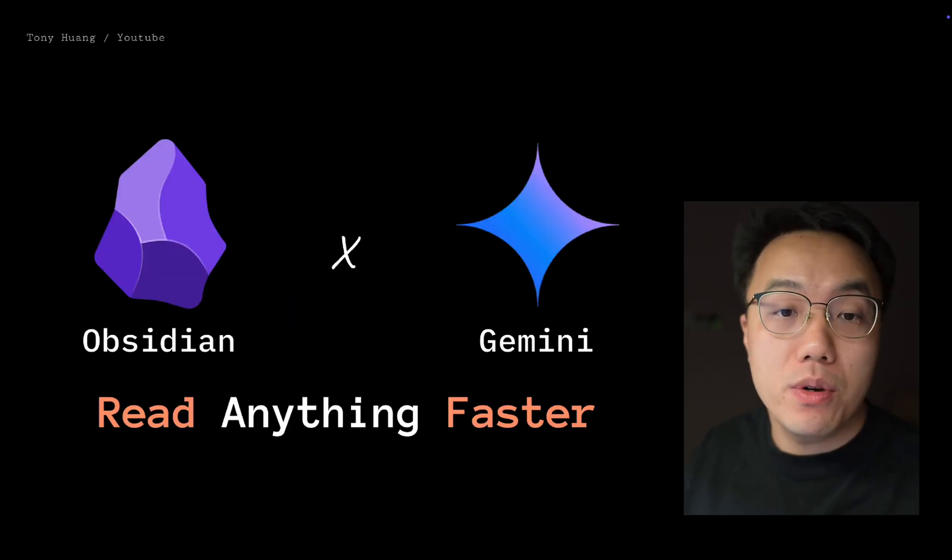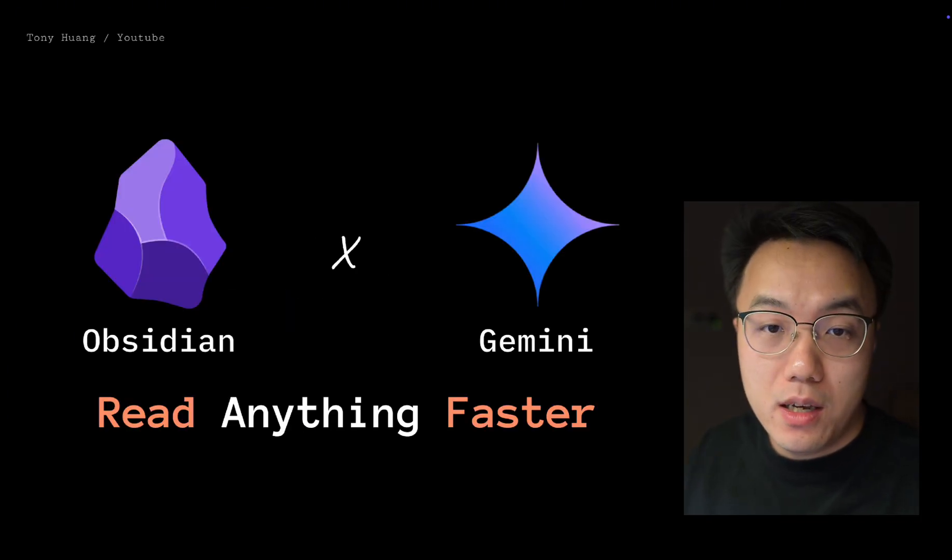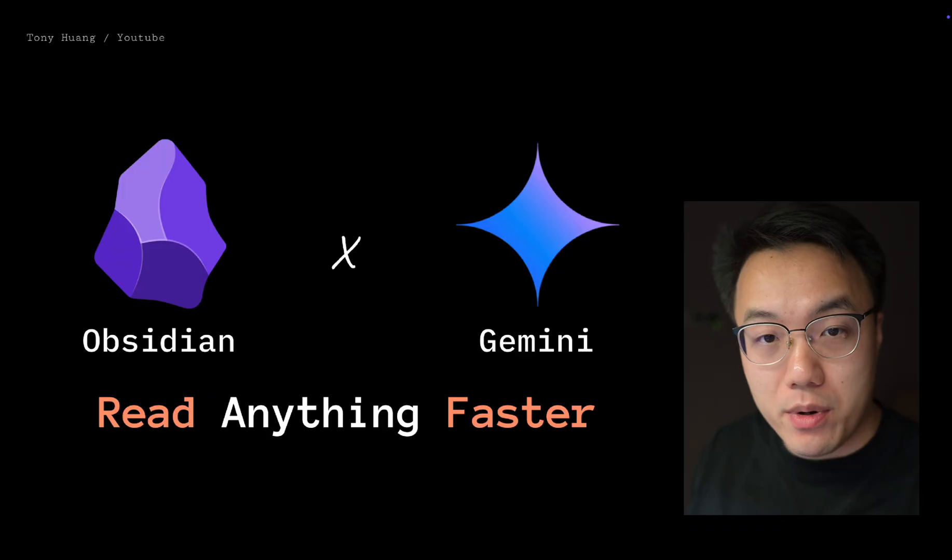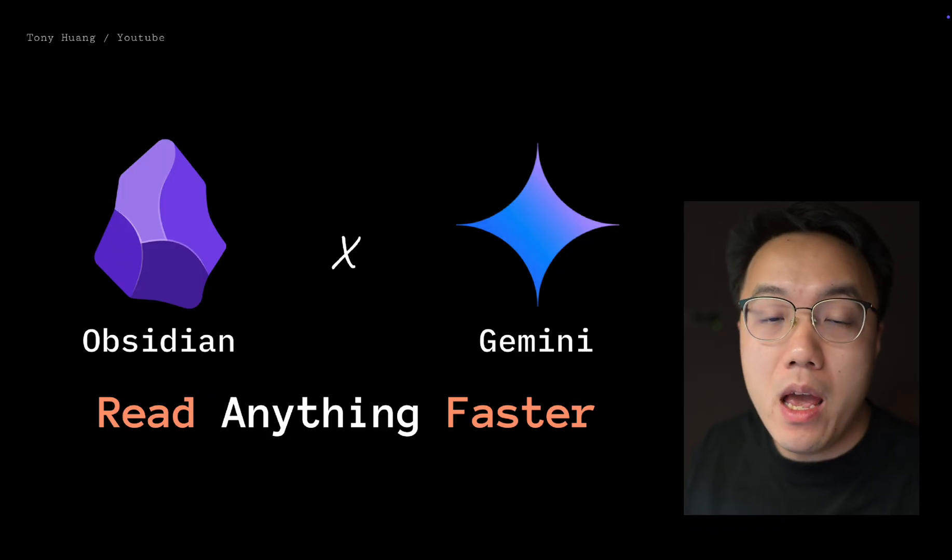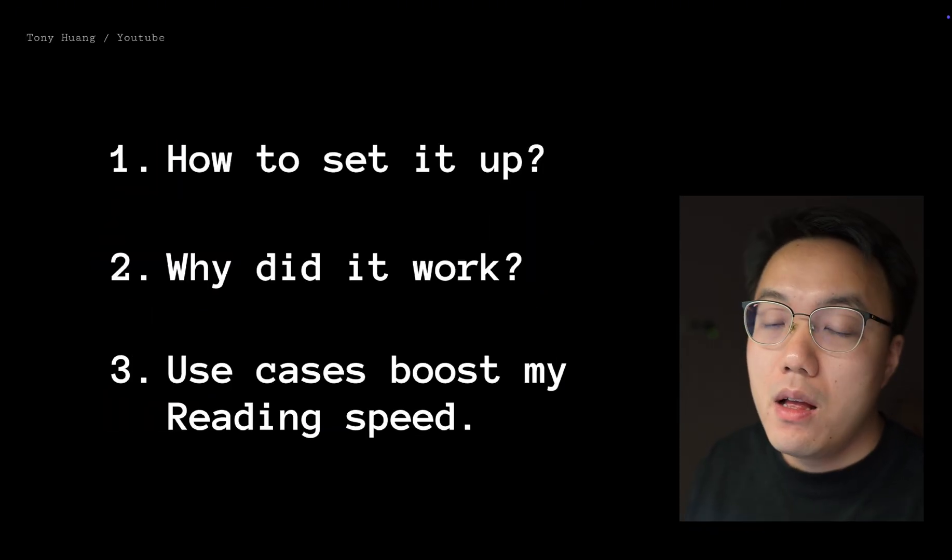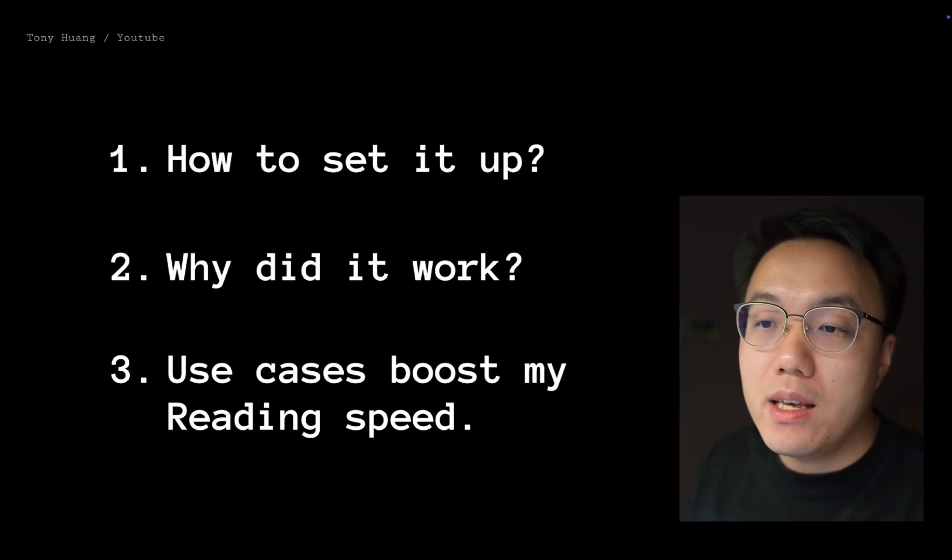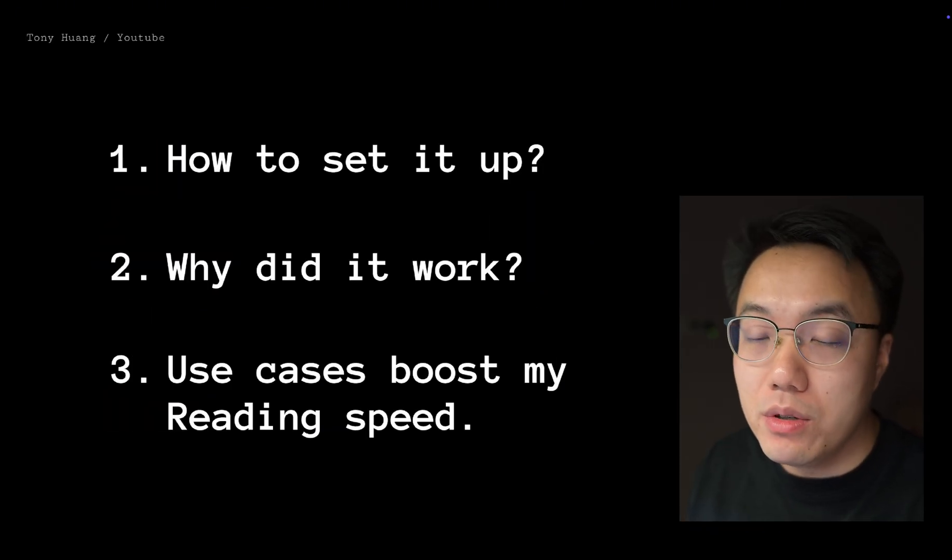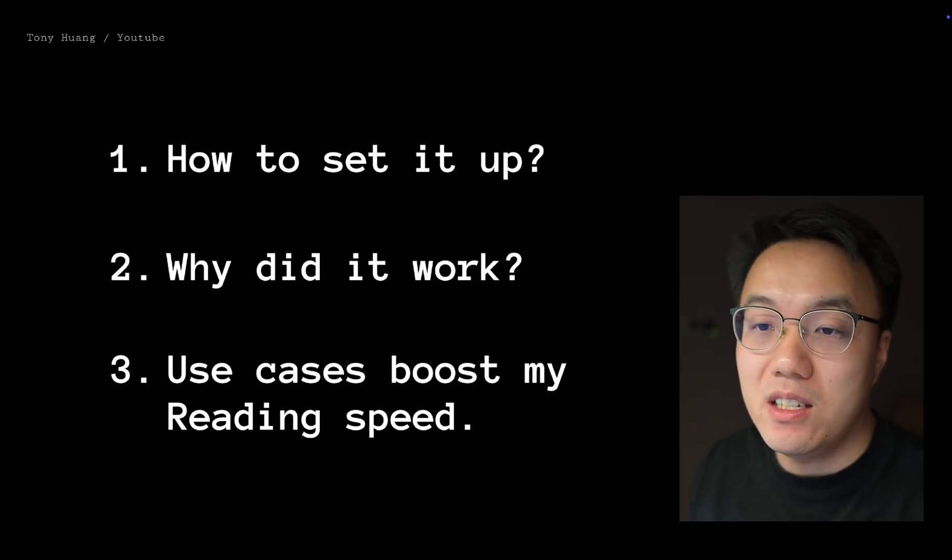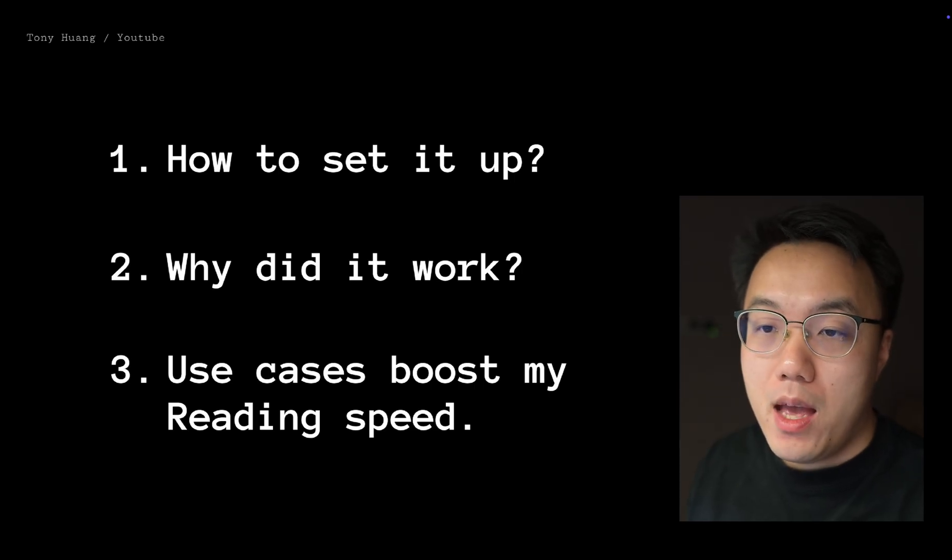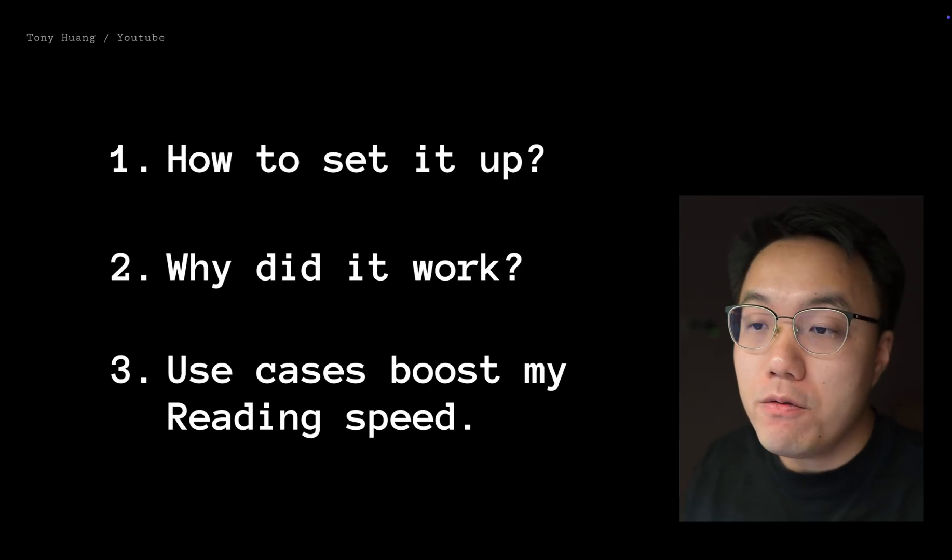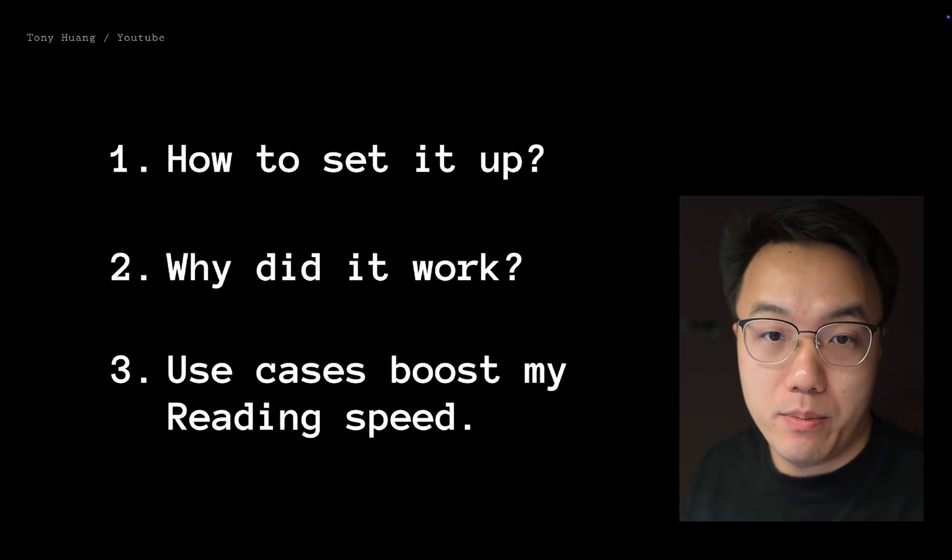Hi, Tony here. I build AI agents. In this video, let me show you how I use Gemini and Obsidian to boost my reading speed. First, I will show you the exact setup I use. Next, I will explain why this system works. If you just want to check my use cases, feel free to jump to the last part.